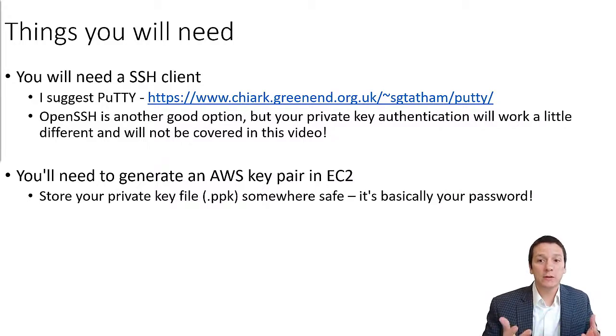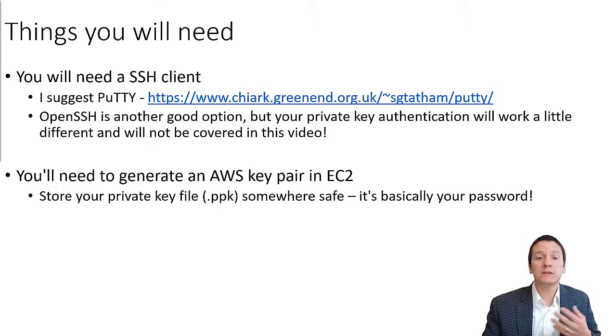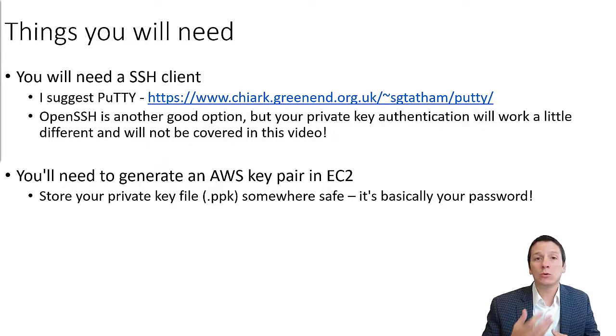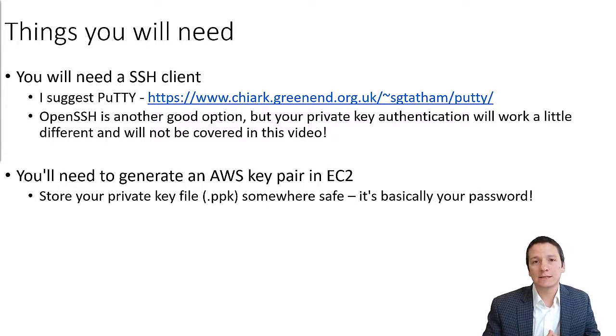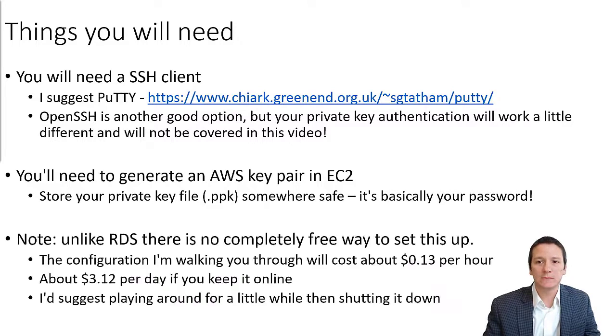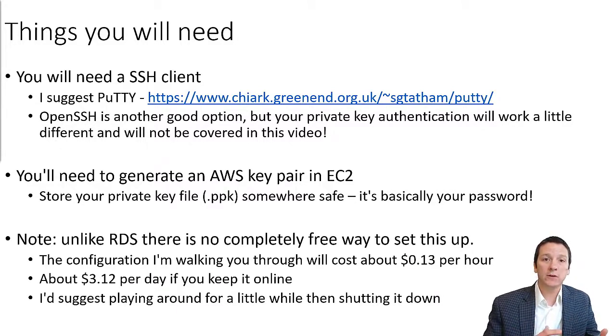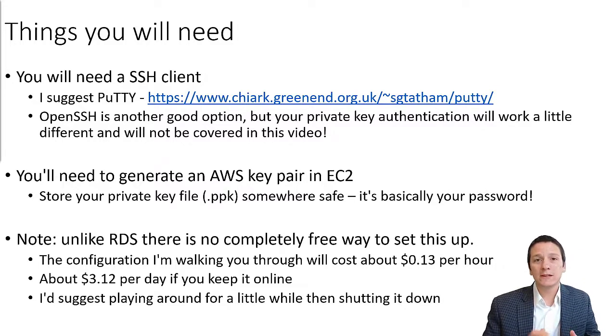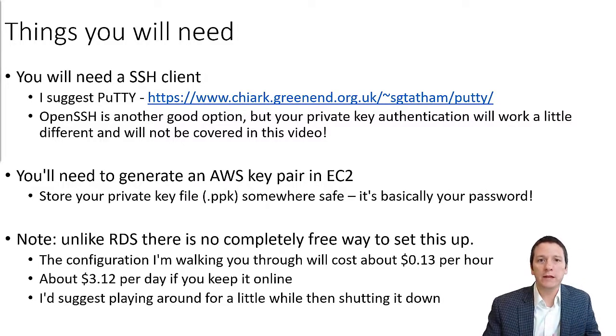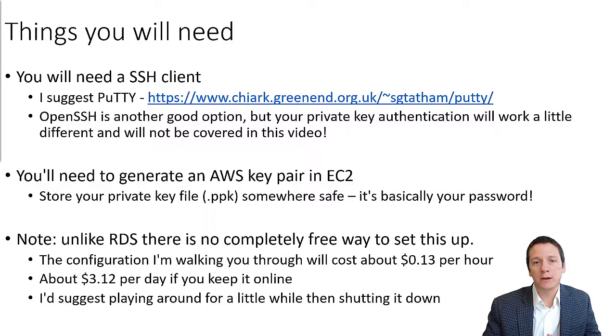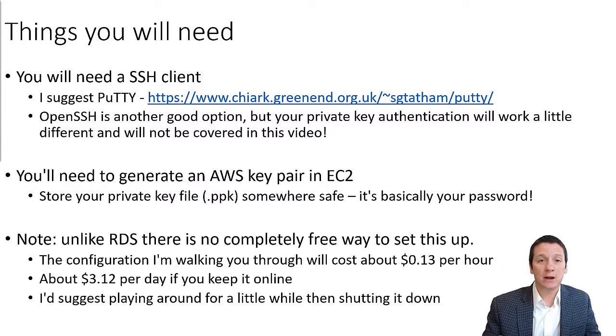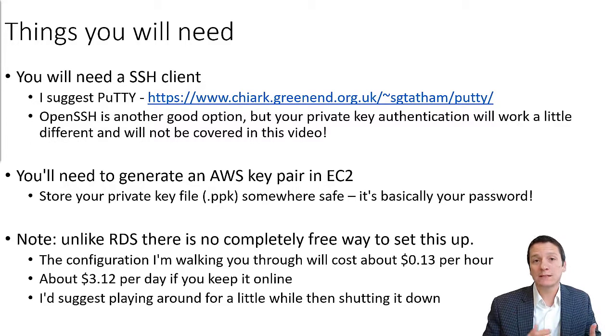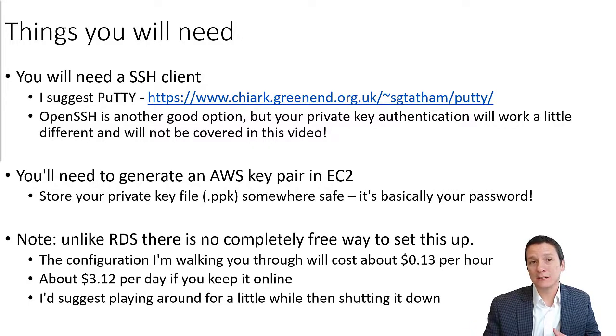The second thing we're going to talk about is we're going to need to generate an AWS key pair in EC2. When we do this, you're going to download a private key which you're going to need to store in a safe place because it's essentially going to be like your password for accessing your servers in AWS. And then the final thing to note is that unlike the RDS configuration we went through in a previous video, there is no completely free way to configure HBase using EMR. Now I think I have found the most economical setup and it's going to cost about 13 cents per hour. Remember going through this process is completely optional. The 13 cents an hour works out to about $3 a day, which would work out to about $100 over the course of a month if you left it up and running.